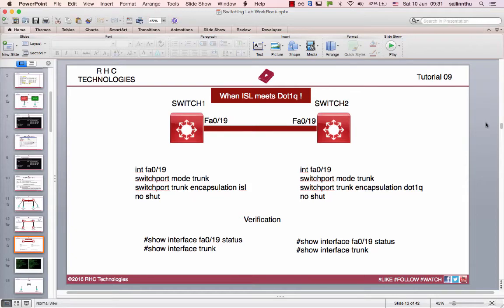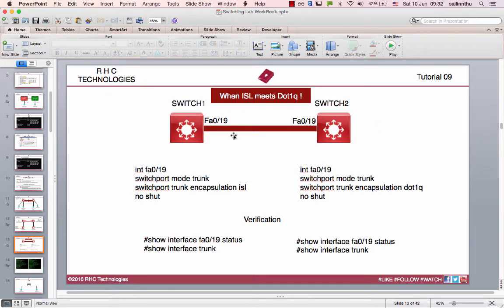Hello, welcome back everybody. In this tutorial, we are going to show you how to switch the trunk and ISL configuration.